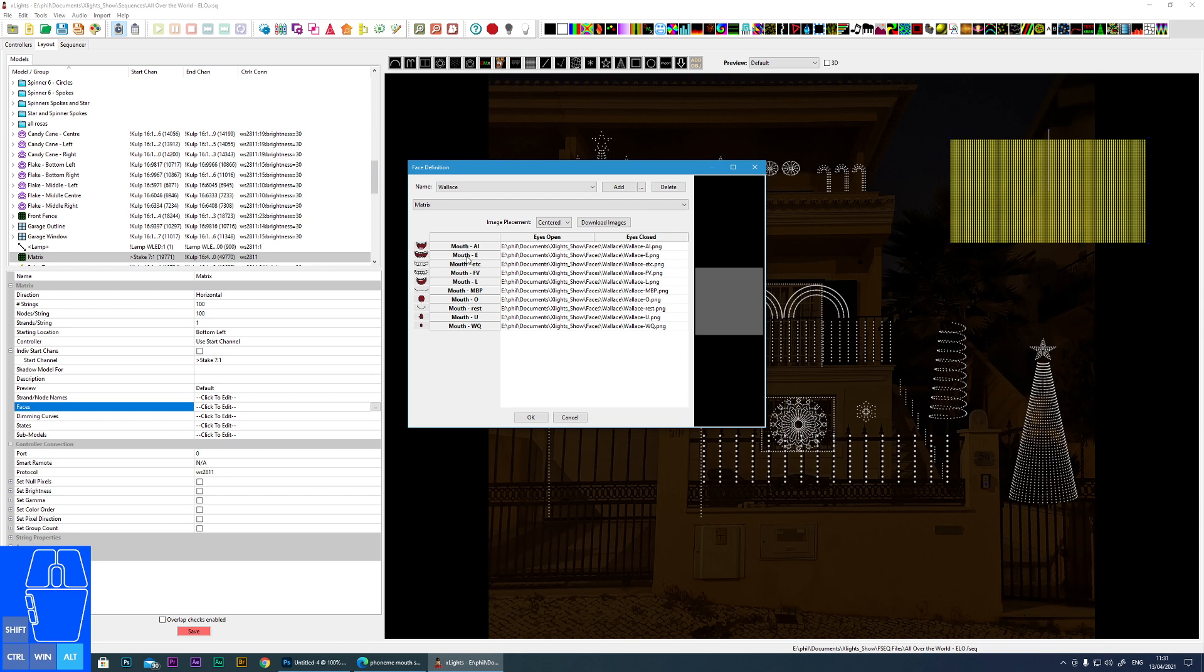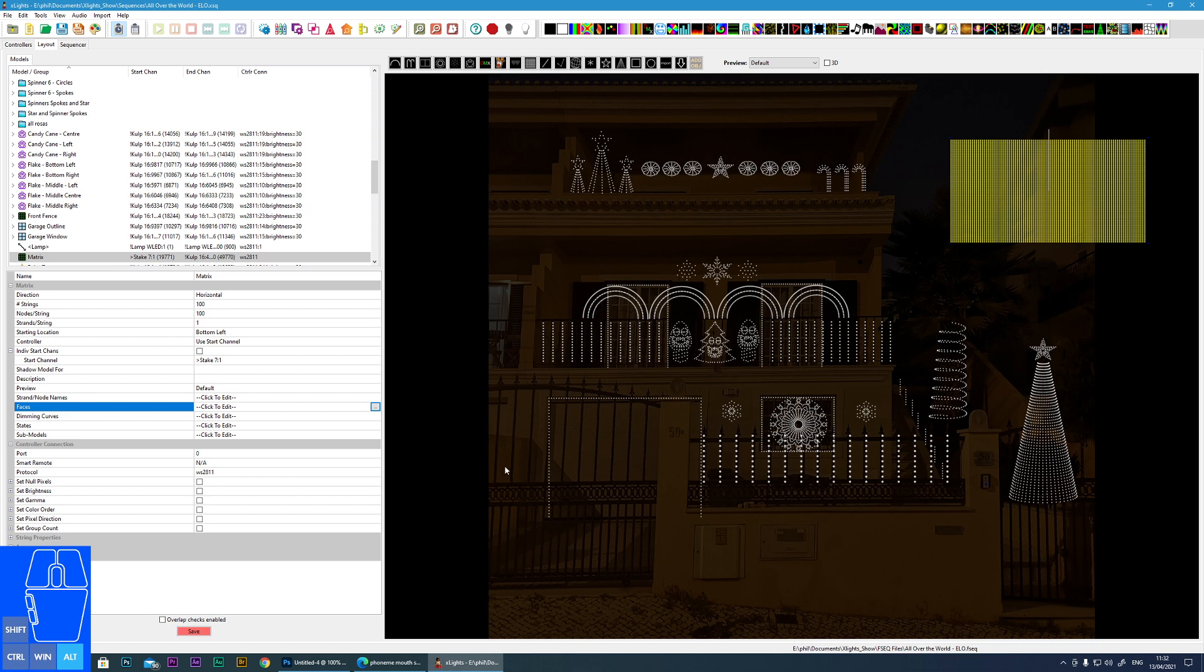So we're going to be building one through ten shapes. However, some are quite close to each other so you can double up on them if you wish. Things like rest and MBP, it's not too bad if you use the same image. So that's what we're looking for.